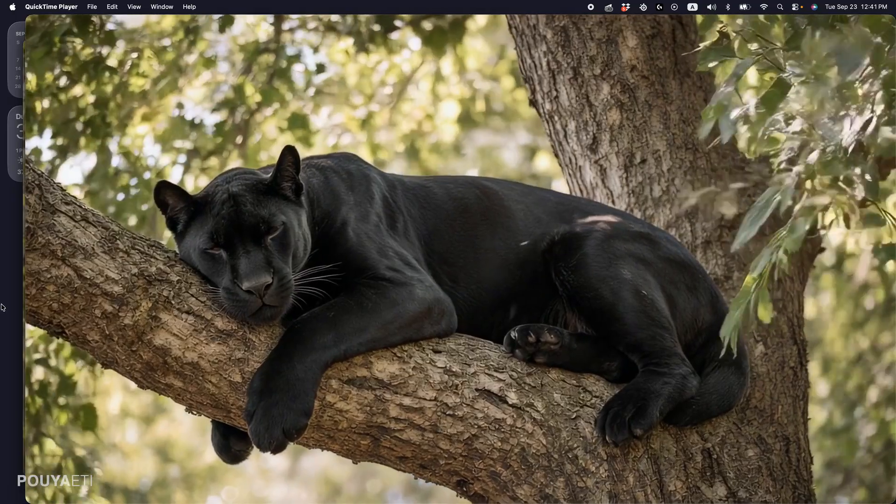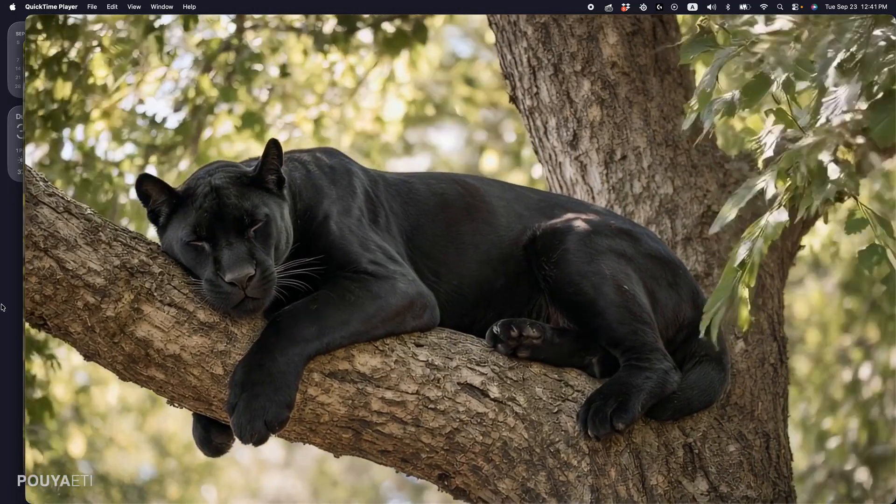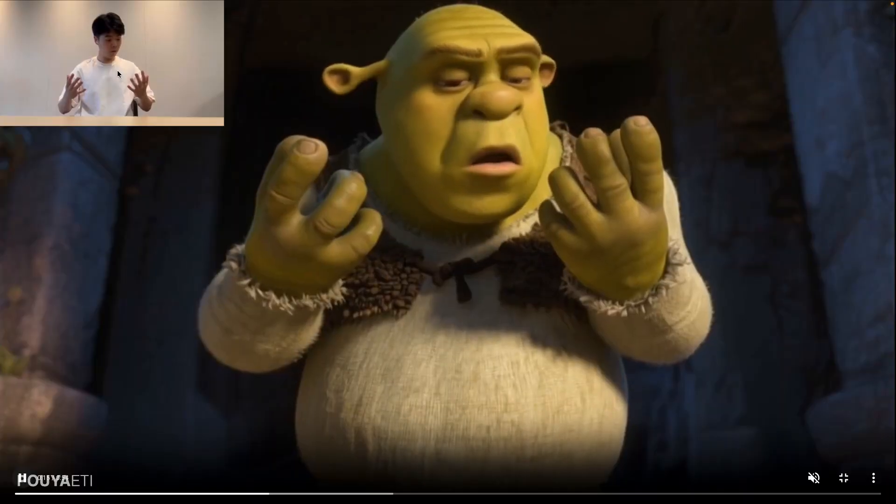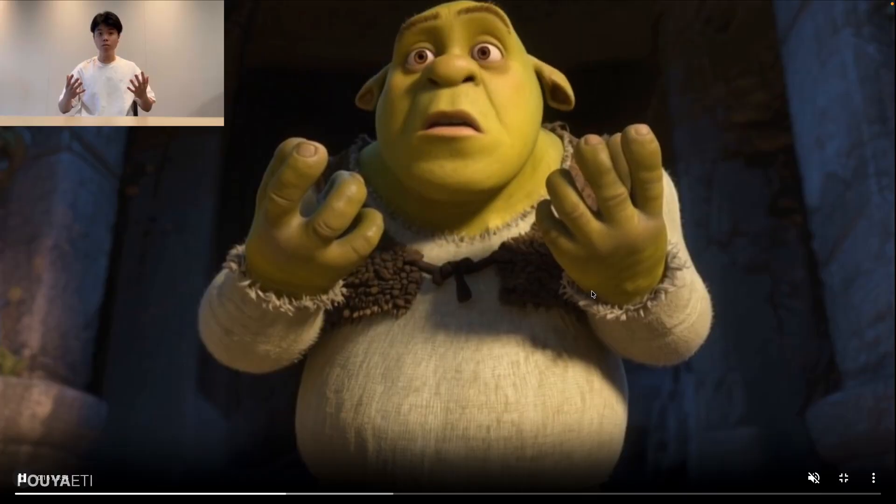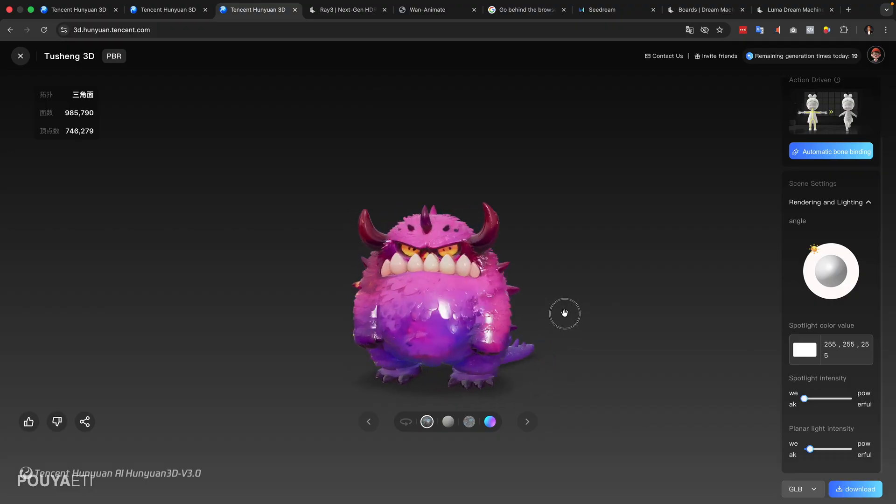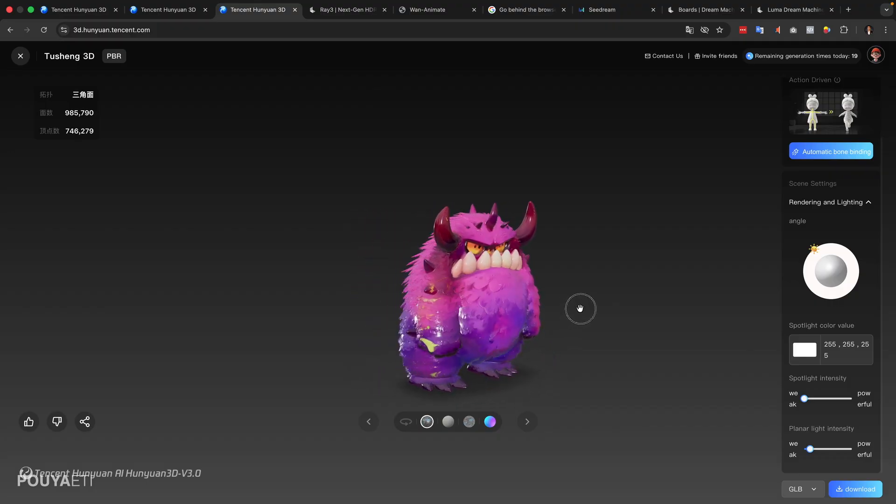In today's video, we are going to talk about the top five AI models that came out in the past 10 days. I'm going to show you what they are, where to use them, how to use them, and I'm sure you're going to be shocked with what you can do with them. So let's get started.